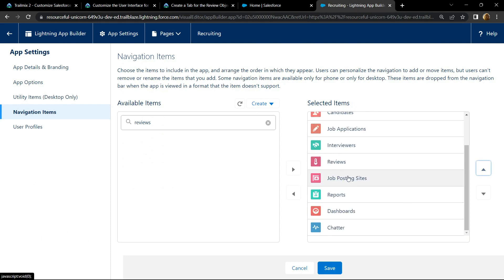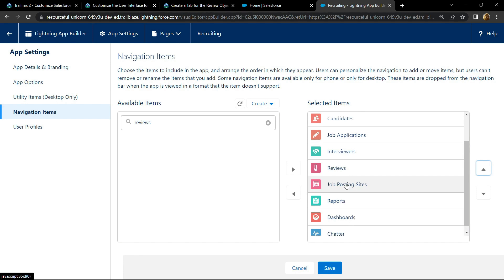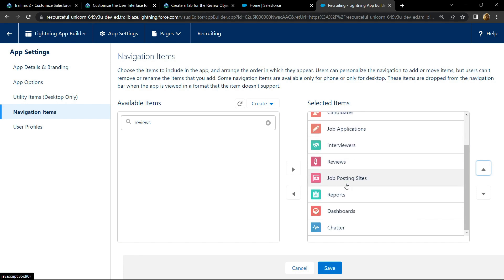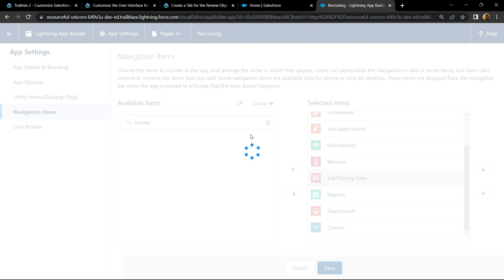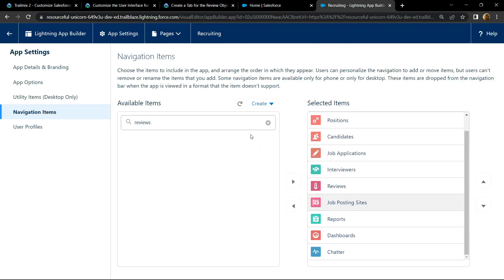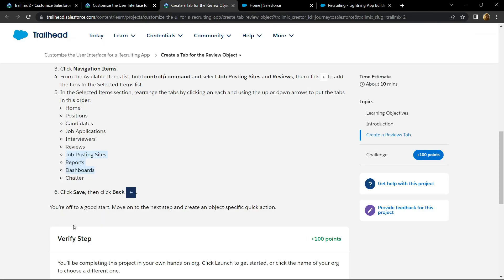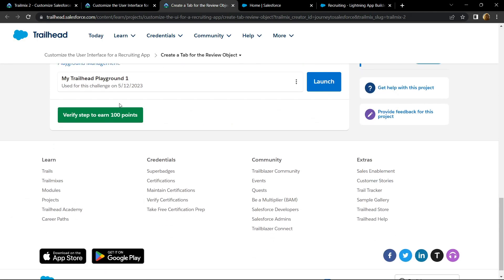Okay, now we have job posting sites, reports, dashboards and chatter. Now the arrangement is correct, click on save. Simply go back and check for the points.